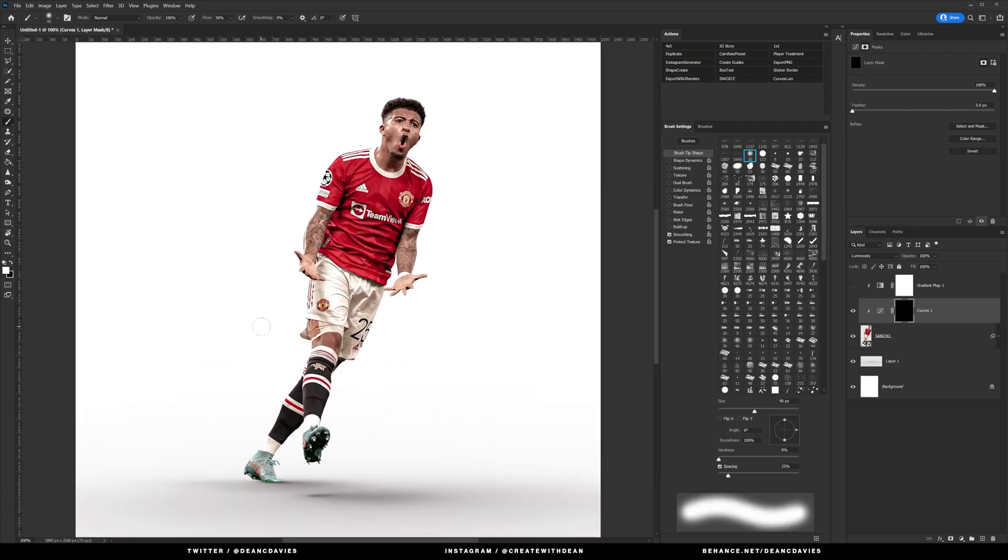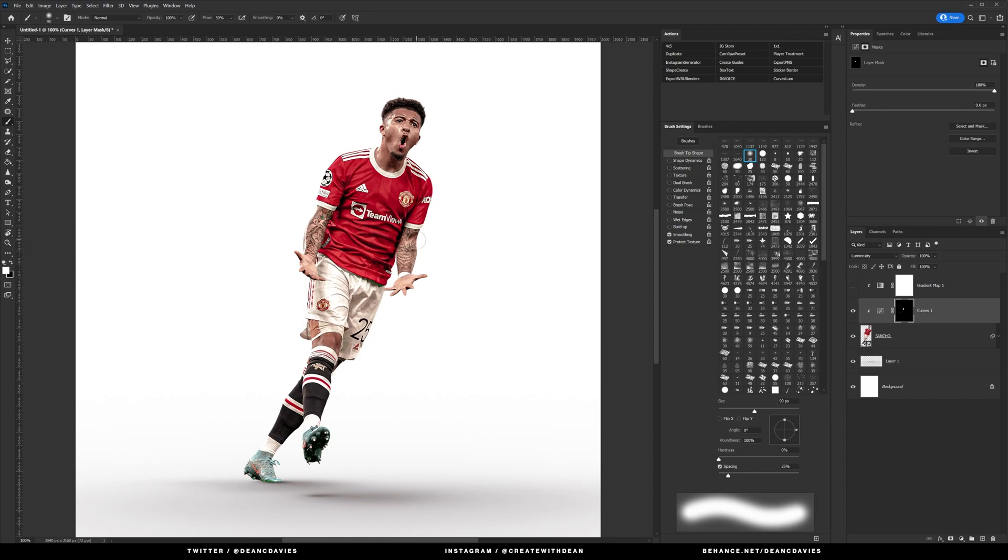So the first thing we're going to go over is the skin more than anything, just because he's got tattoos it's nice to bring them out a little bit more. So we're just going to paint over these just to bring the contrast back on them slightly and just go over the highlight parts on this curves layer.